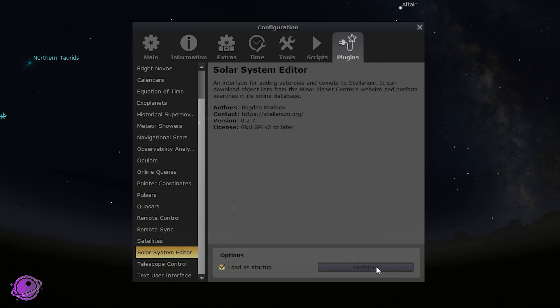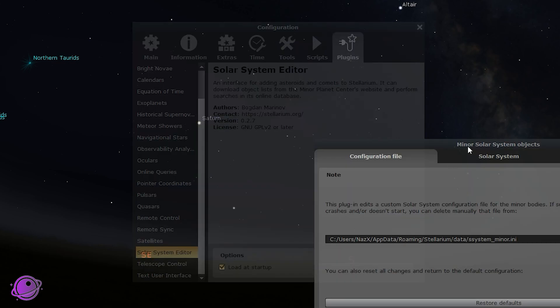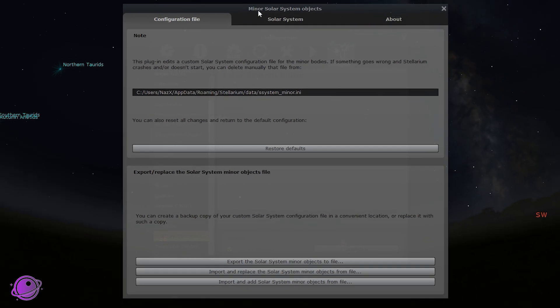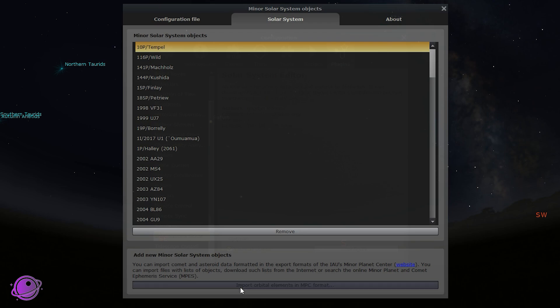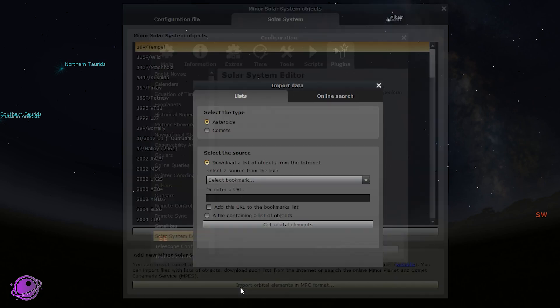Now click on Configure. We're going to leave everything in this tab alone and go to the second tab called Solar System. At the very bottom, we have an option called Import Orbital Elements in MPC Format. Click on that.